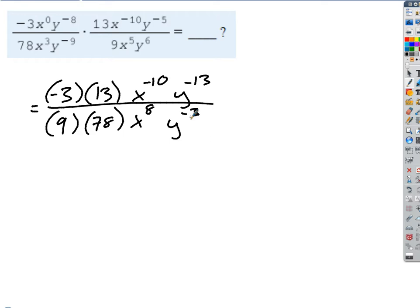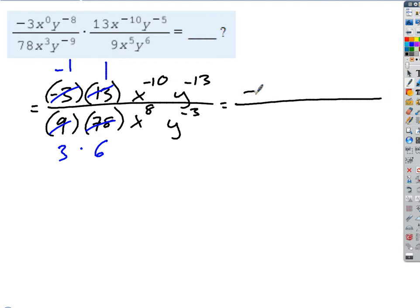Now we've simplified horizontally. Let's simplify vertically, because look how we can do this — we're just going to line up all the like bases, and then deal with the numbers separately. Negative 3 over 9 simplifies to negative 1 on the top and 3 on the bottom. And 13 over 78 simplifies to 1 over 6. So if I multiply straight across, on the top I get a negative 1, and on the bottom 3 times 6 is 18. So the number part is negative 1 over 18.